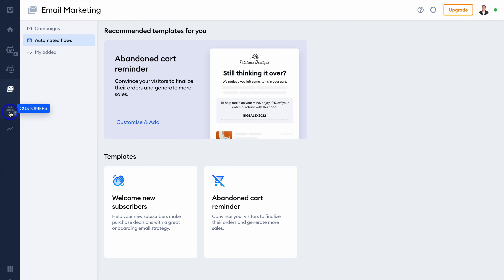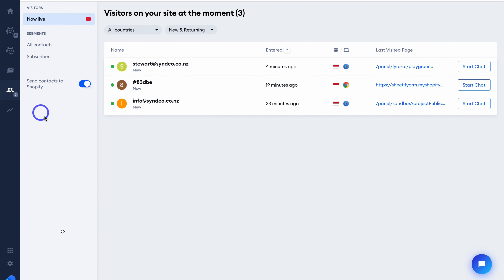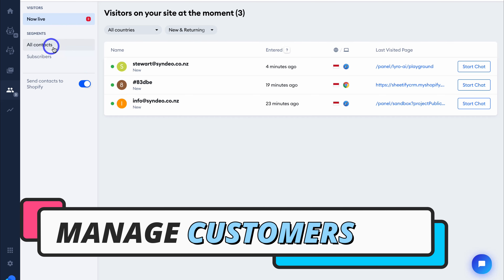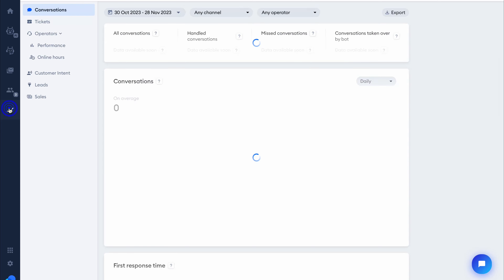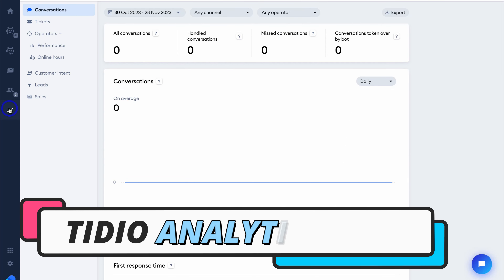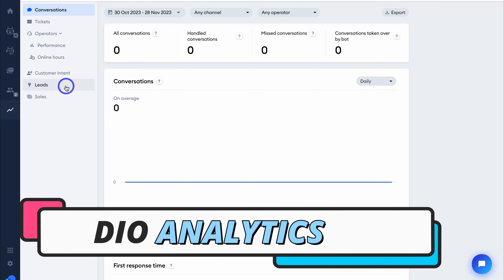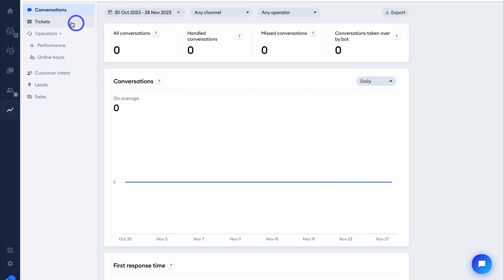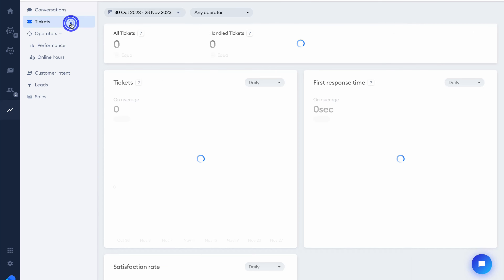Navigate down to Customers — this is where you can manage all your website visitors, customers, contacts, and subscribers. Below this, we have Analytics. Click on Analytics and you can see your live chat and chatbot performance. Simply analyze the leads and sales you've generated through Tidio. You can also see your operators' performance, online hours, and performance in terms of solving issues.